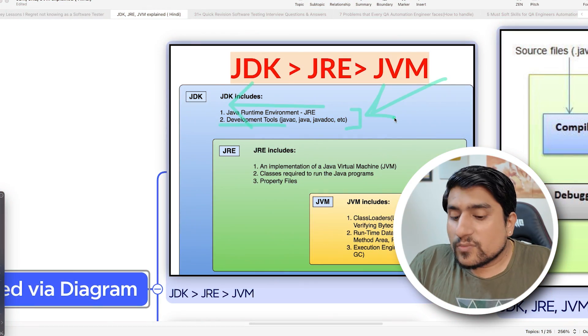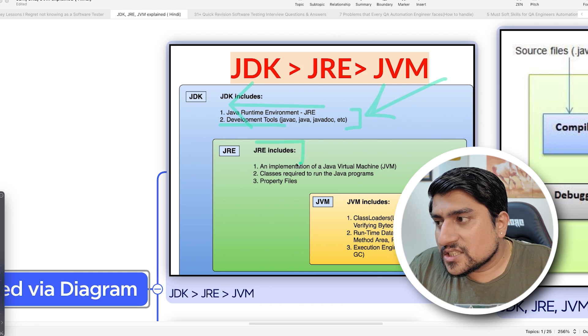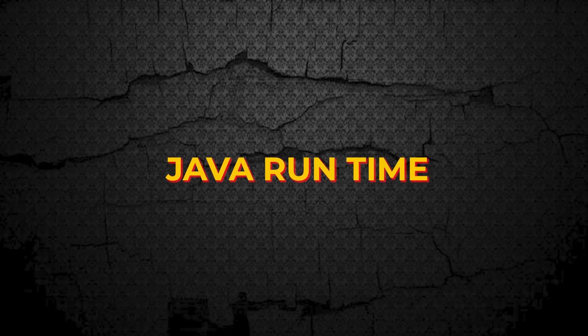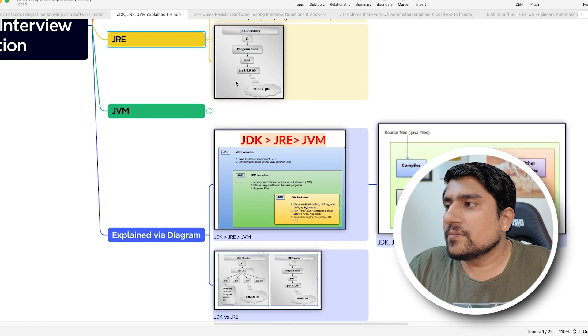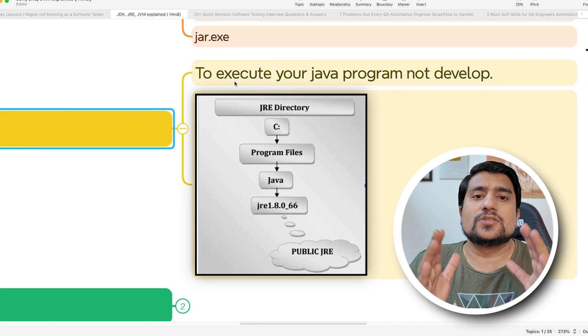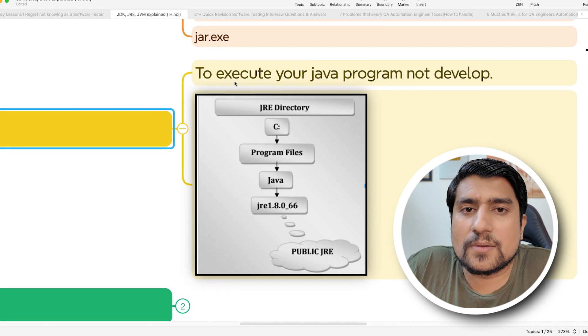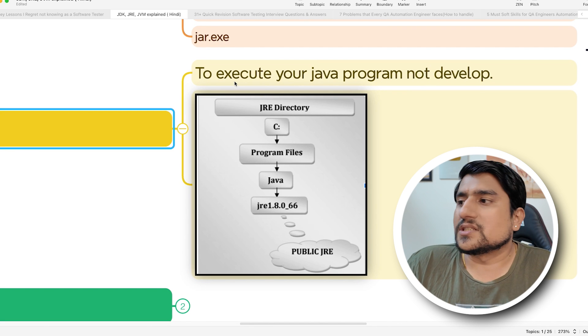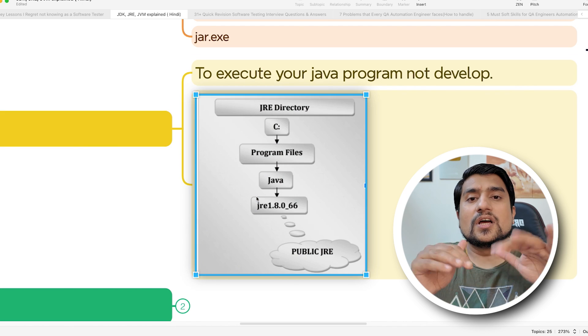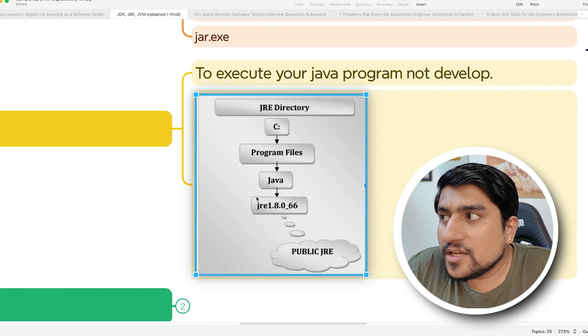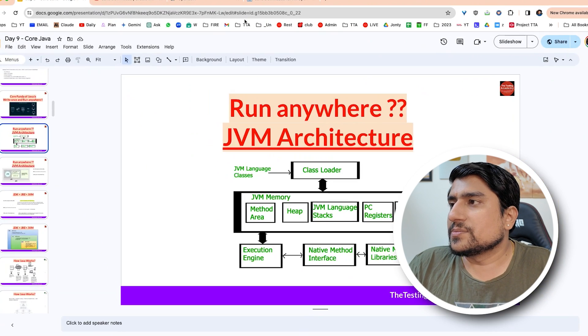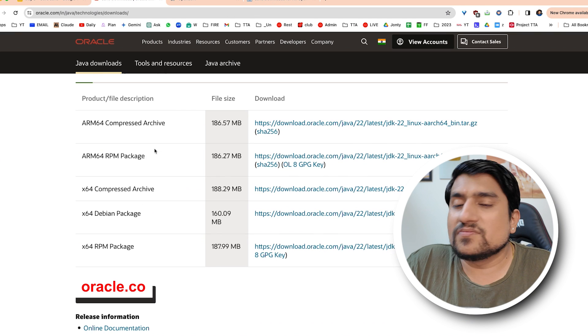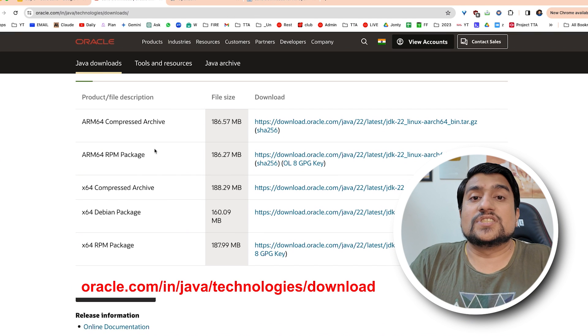What is JRE then? JRE stands for Java Runtime Environment. It is used for execution of the program, not to develop them. JRE includes the JVM, and you can download the public JRE if you want.